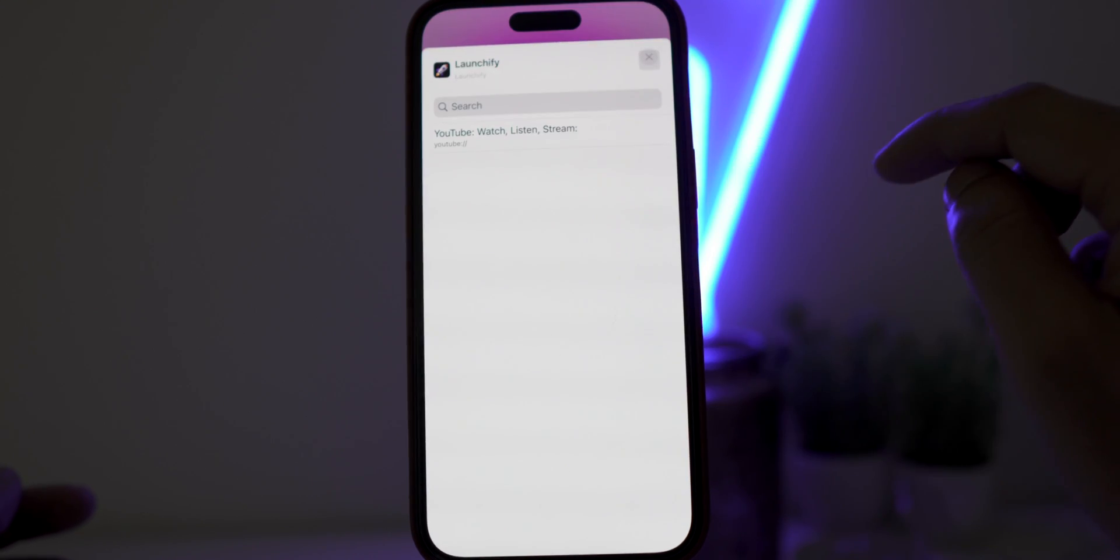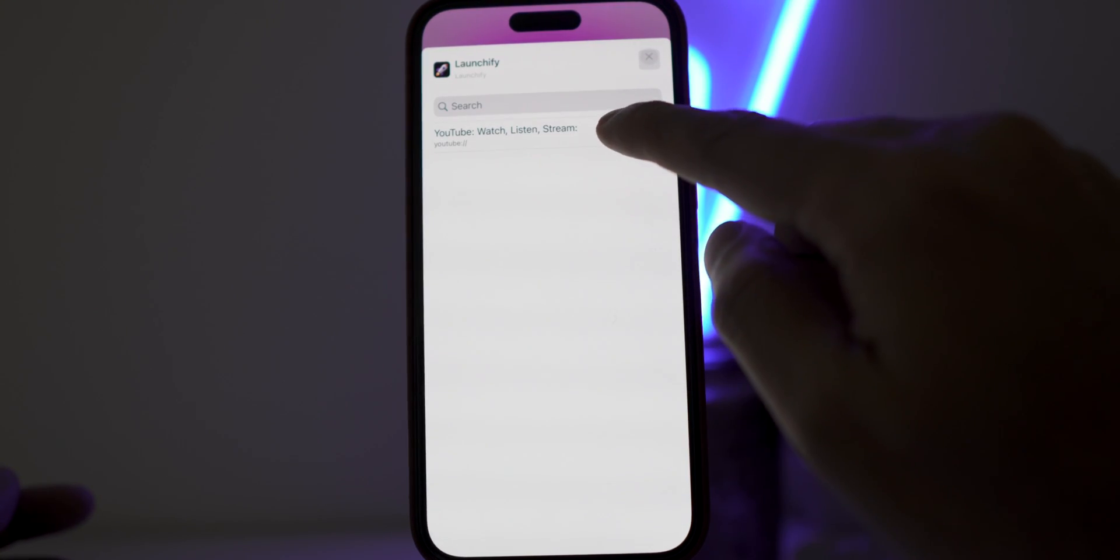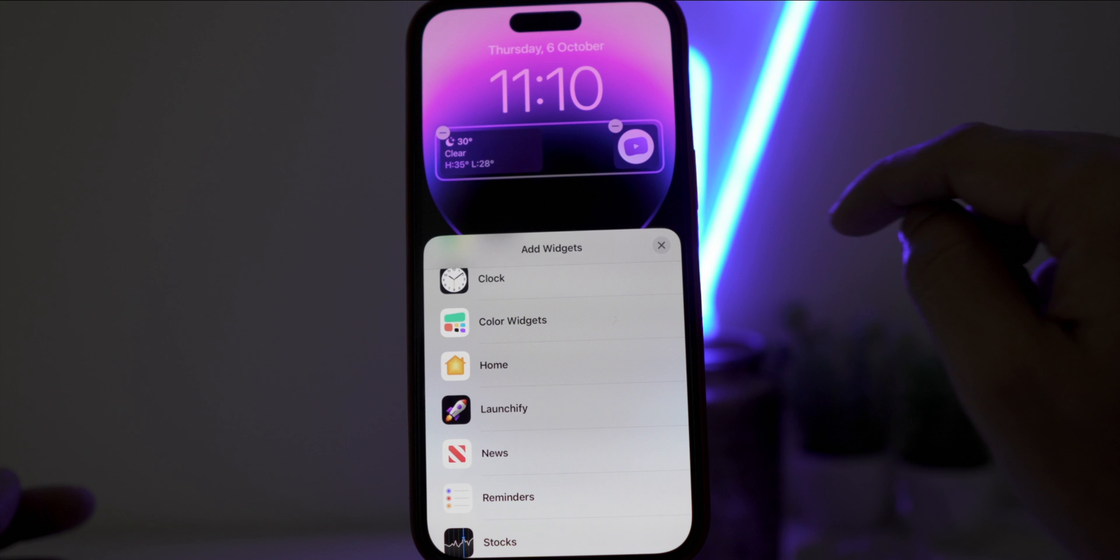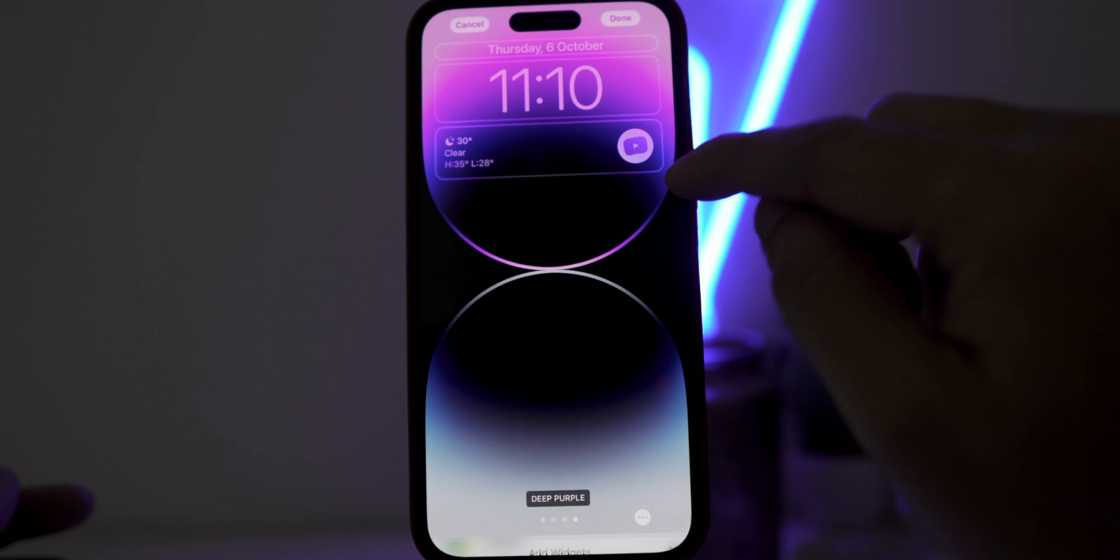And tap on Launchify widget. You will see YouTube application is saved. Tap on it. And here it is. We have successfully installed YouTube application on lock screen. Now click on Close and then click on Done.